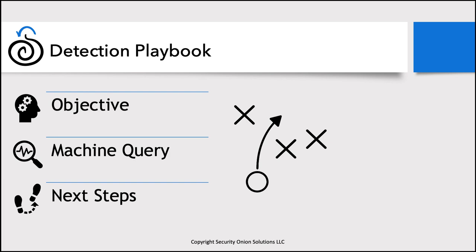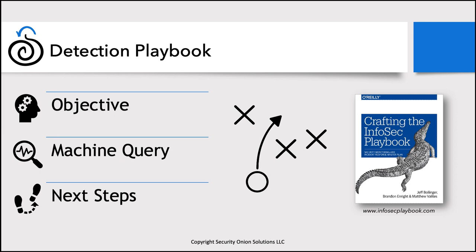Certainly there's other relevant metadata about the play, but the three key pieces here are objective, machine query and next steps. I want to give credit where credit is due. And these concepts and specifically playbook itself was inspired by a book that was published a couple of years ago called Crafting the InfoSec Playbook. Feel free to check it out if these topics are of interest to you. So enough theory, let's go ahead and see what this looks like inside playbook in Security Onion.